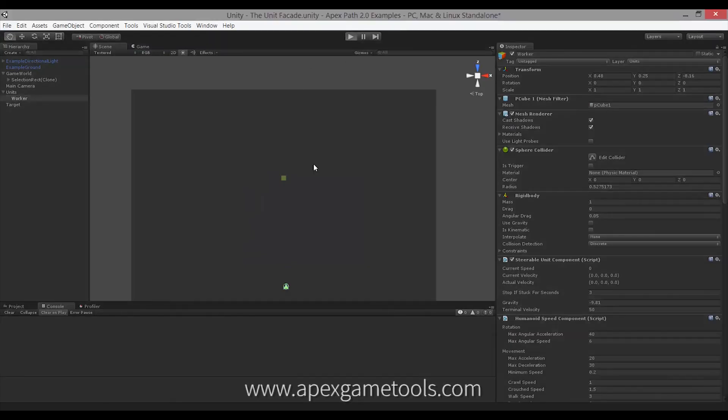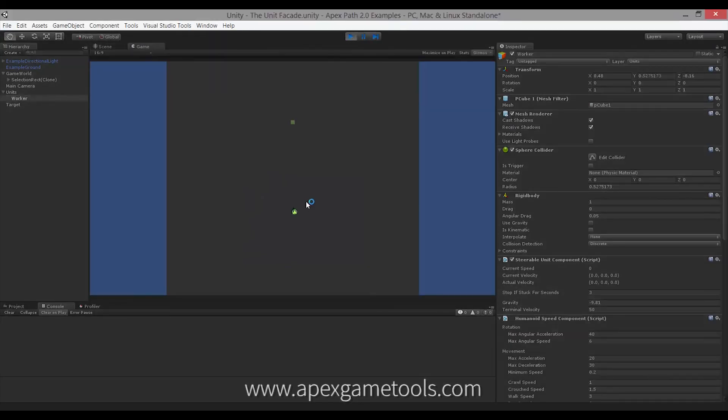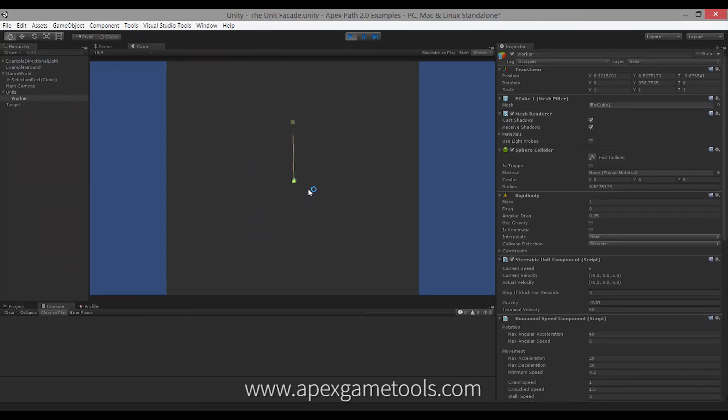And in the scene, that would mean if I start my scene and then I press R, it will actually start running.